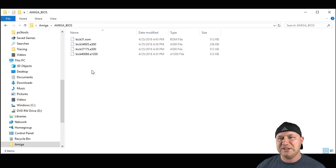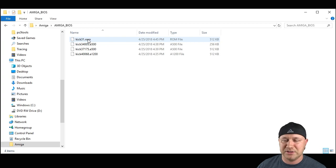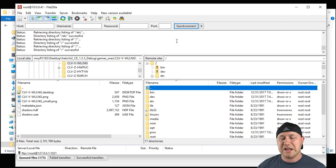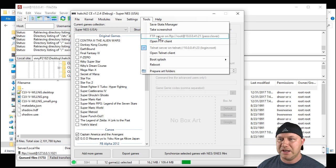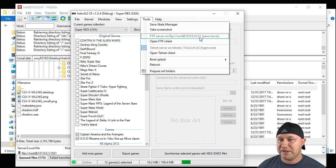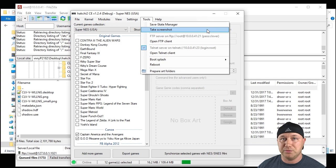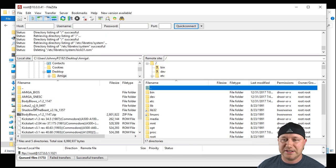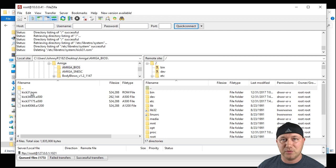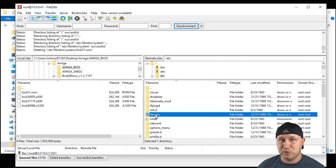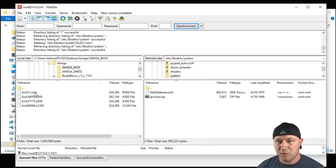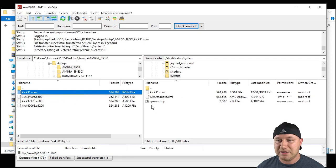What we need to do first is take this kick31.rom and add it as a BIOS. I'm going to use FileZilla for this. Once FileZilla is open, go to HackGee, then Tools, and look up the connection information: root for the username, clover for the password, the host address, and the port number. On the left side of FileZilla I've already navigated to our Amiga folder. We're going to the Amiga BIOS folder, and kick31 is what we need to move over. The destination folder is etc/libretro/system — just right-click and upload.